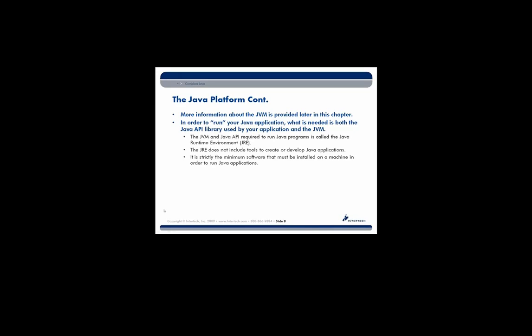So what do you need to actually run a Java program? It's pretty simple. You need to have what's called the Java Runtime Environment. And really, what is a Java Runtime Environment? Your JRE. It's nothing more than your JVM and the Java API. That's it. That's your Java Runtime Environment. It does not include any tools to create or develop a Java application. You'll need something different if you want to write Java code. But for running, all you need is that JRE.